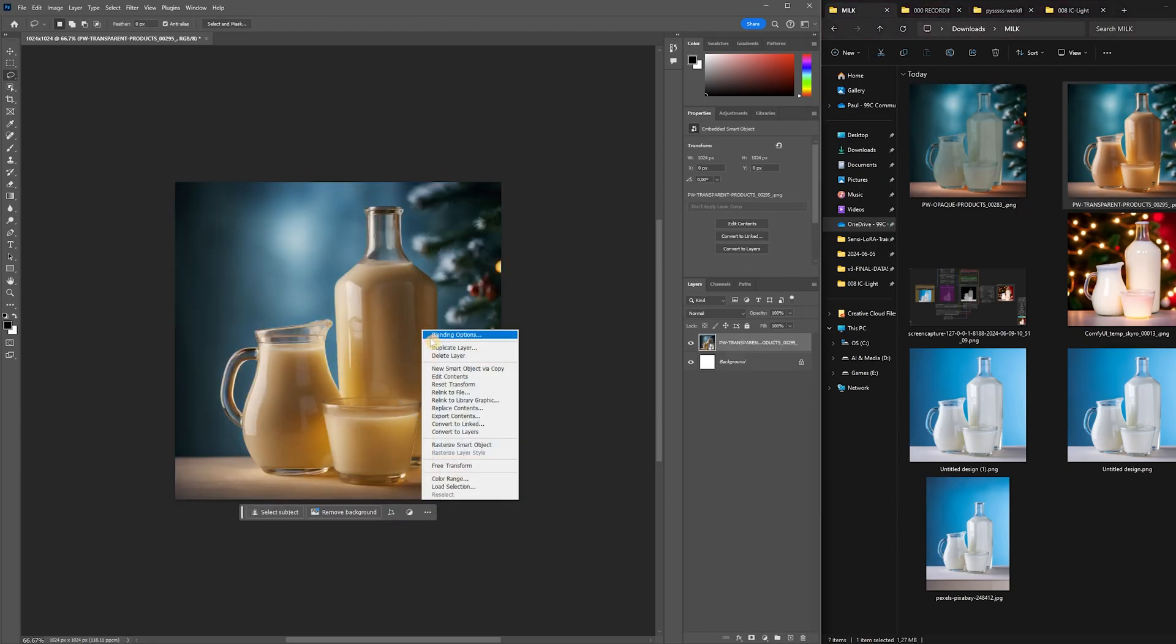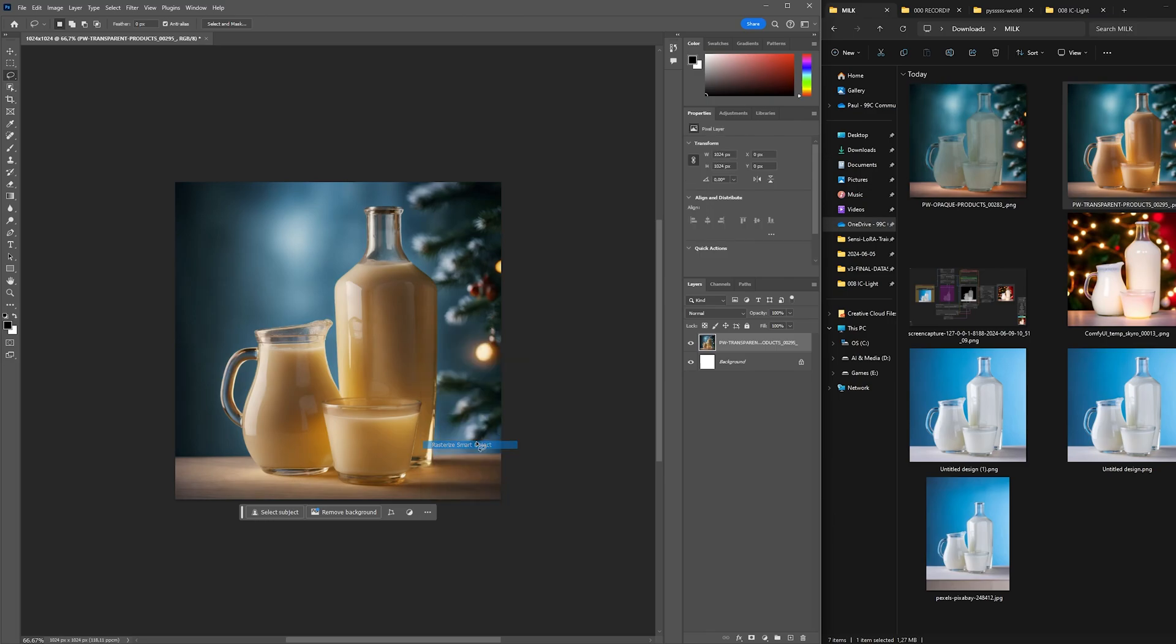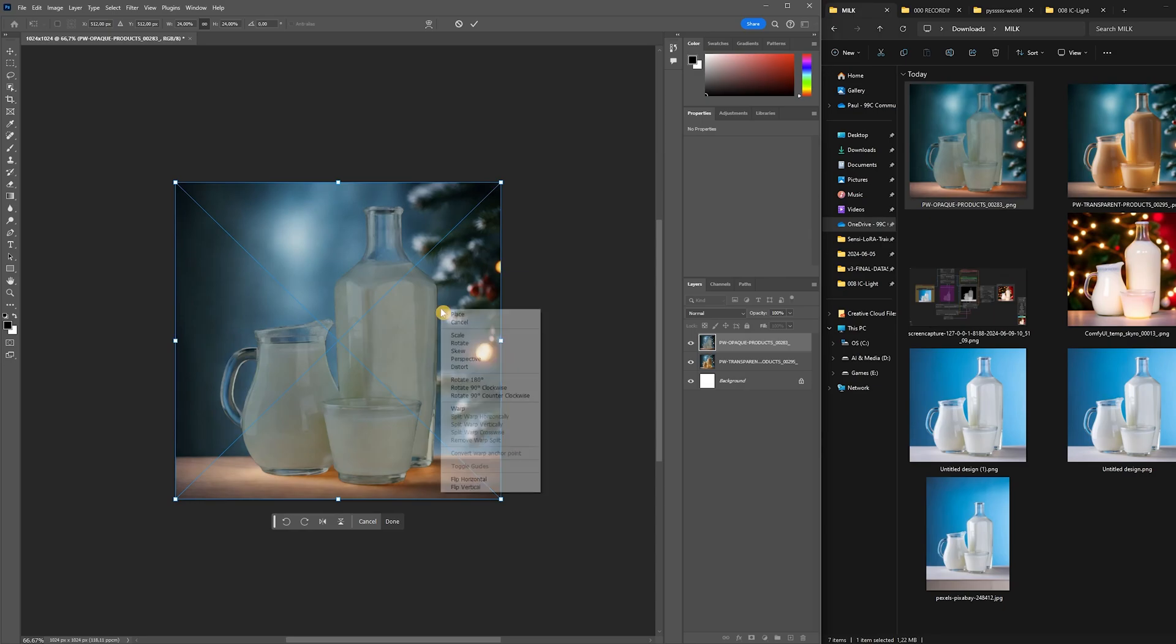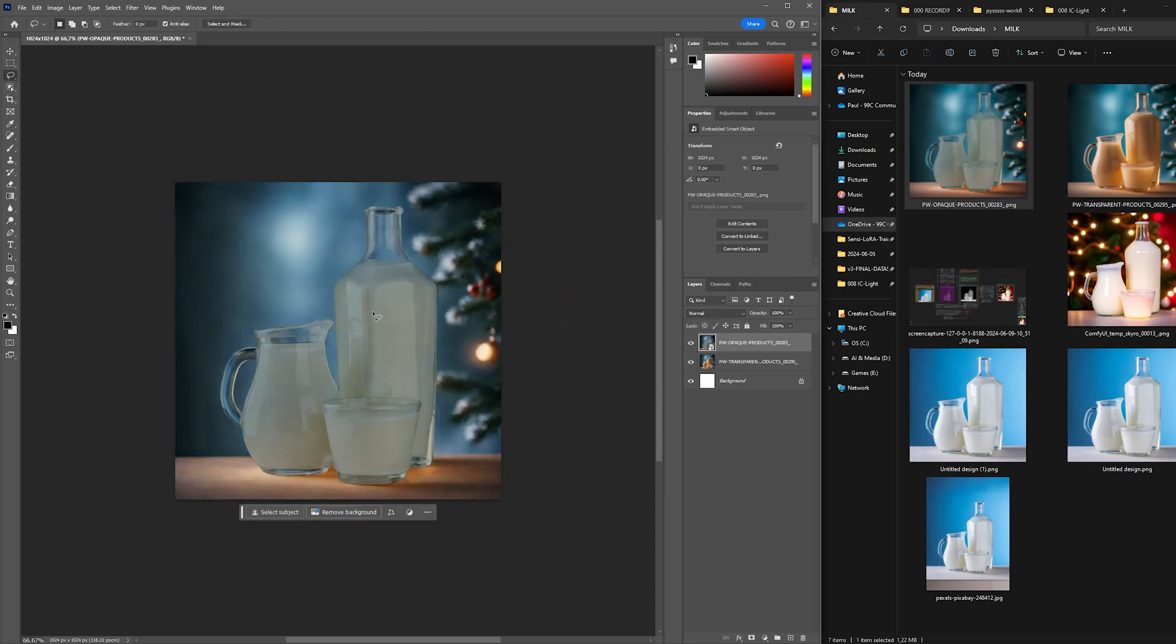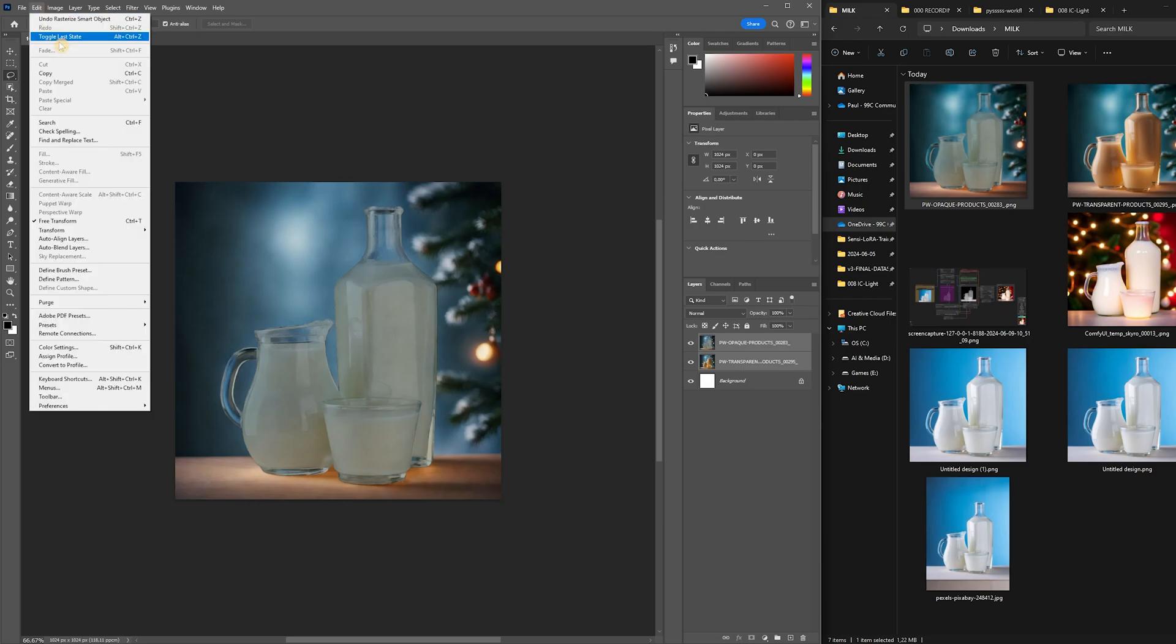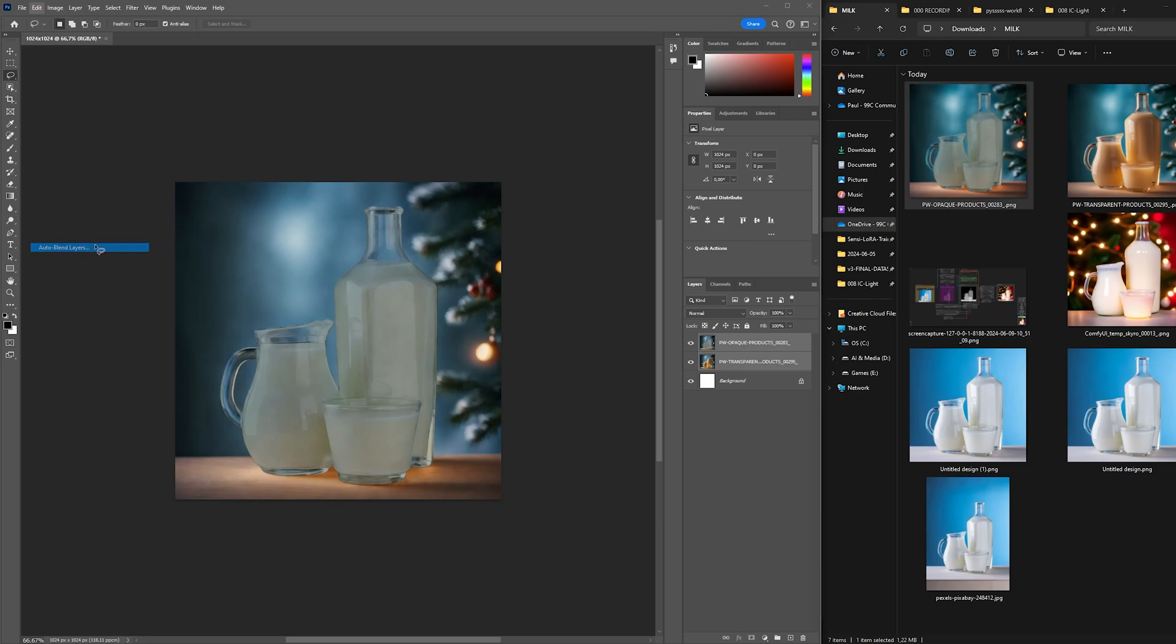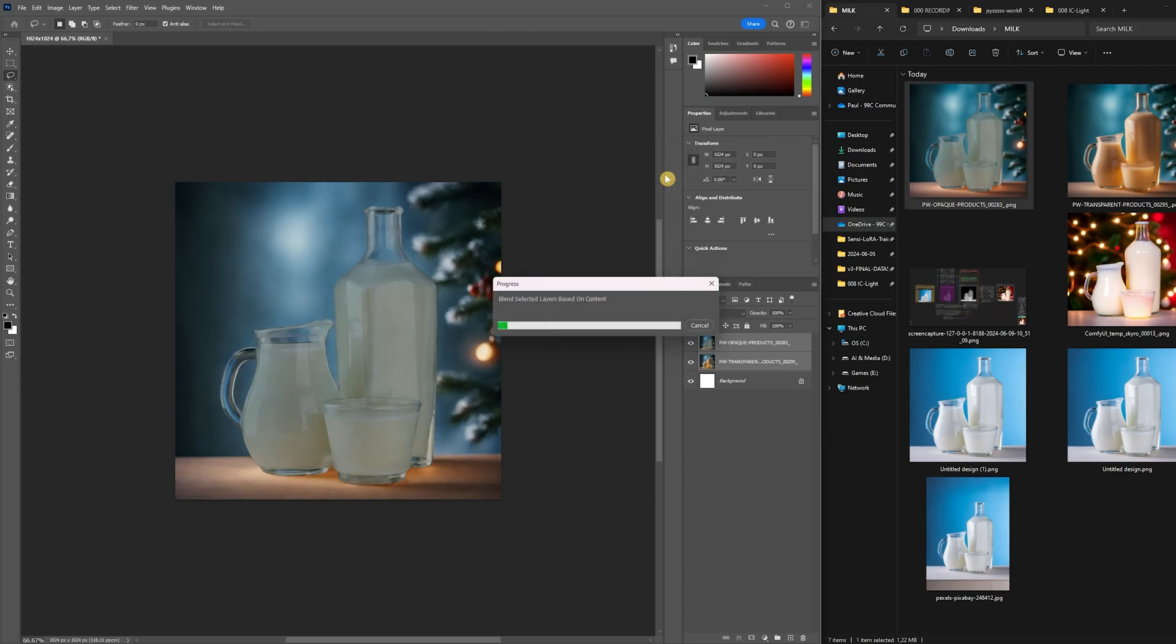First things first, we import the transparent product image as the bottom layer into Photoshop. After importing, right click and click rasterize smart object. Next, bring in your opaque product image and rasterize it as well as a layer above the transparent product image. Once you've got your two layers rasterized, click on edit in the top left. In the drop down menu, look for auto blend layers and left click. A pop-up menu will appear labeled auto blend layers and click OK.